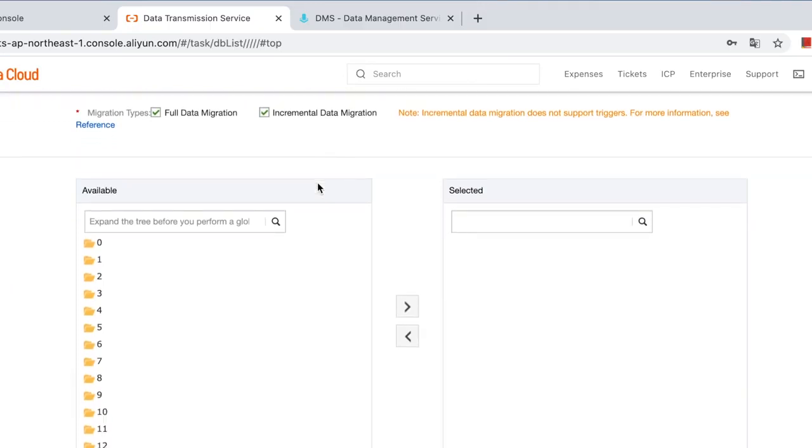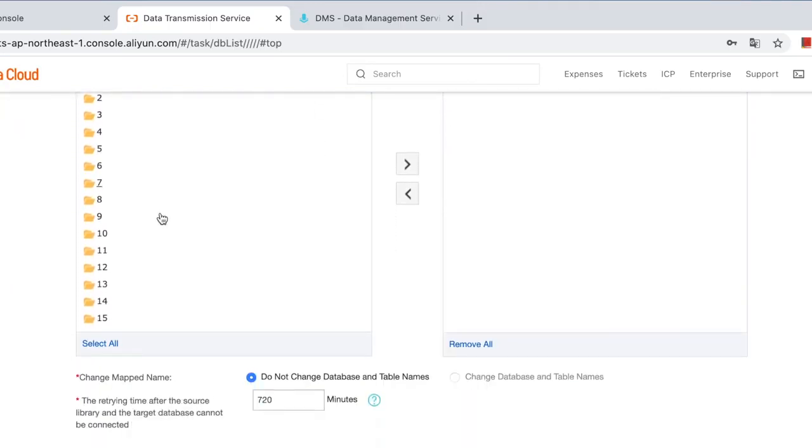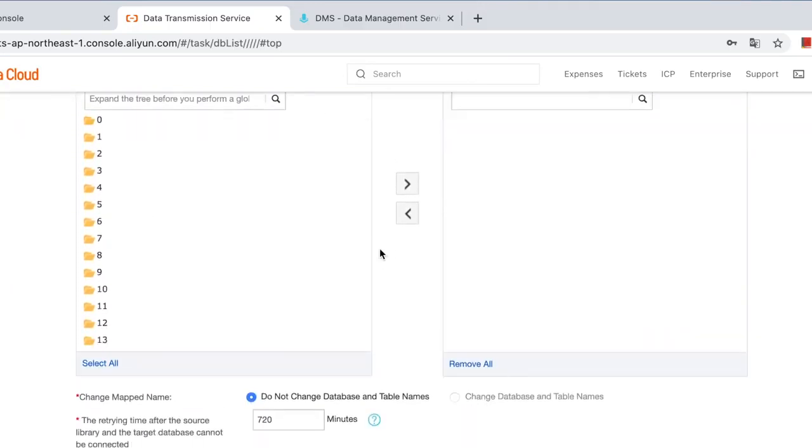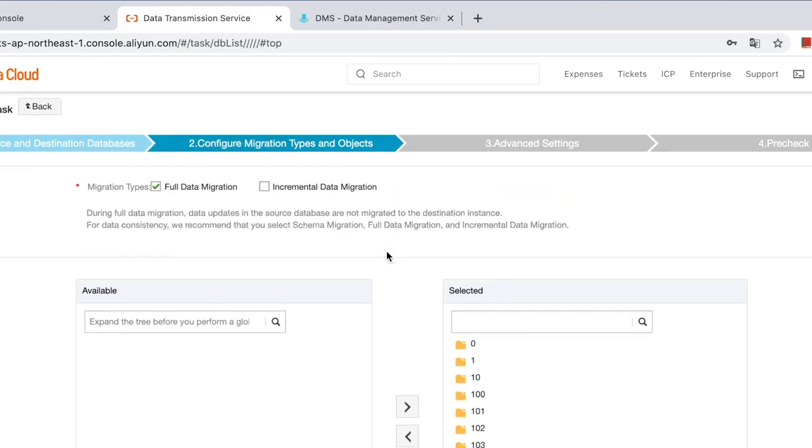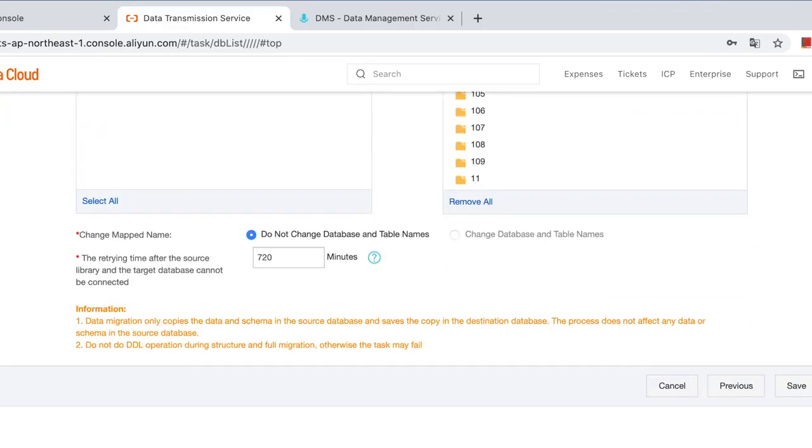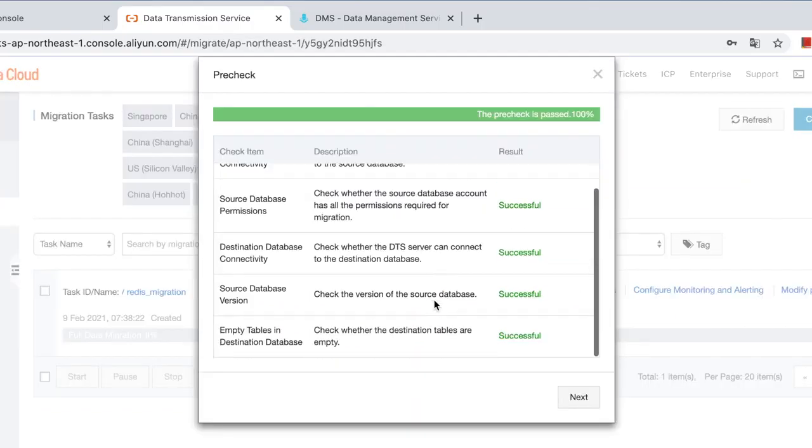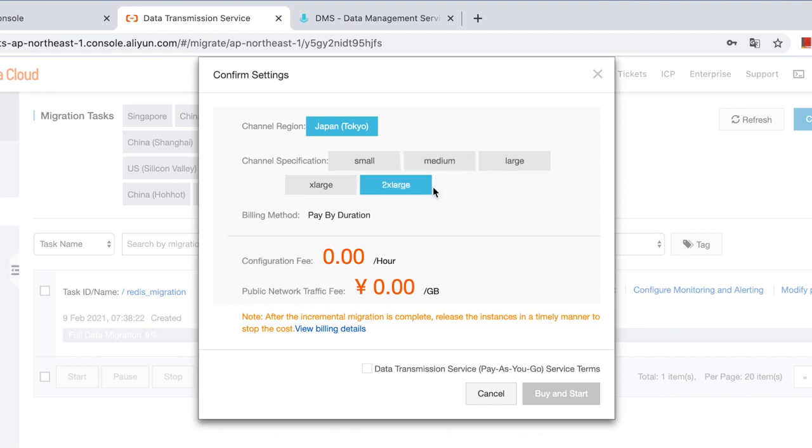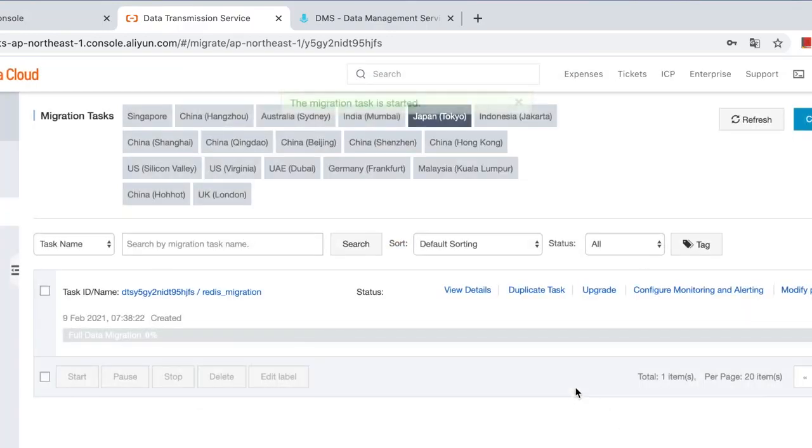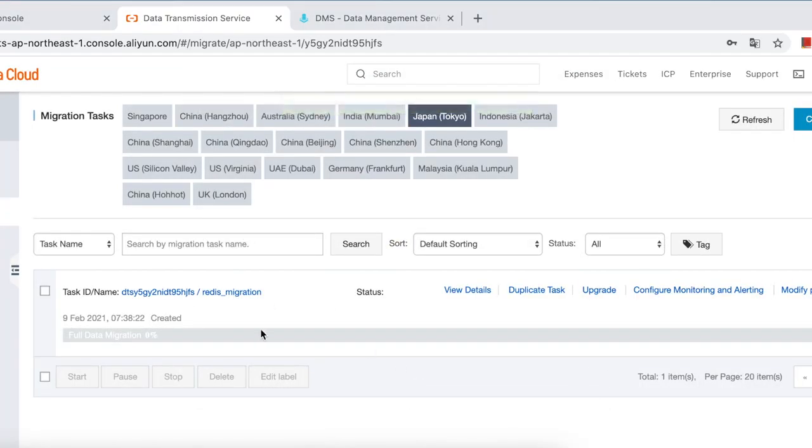Select the types and objects to migrate. We select all database and you can choose from full data migration, increment data migration, or you can do both. Now we only choose full data migration. Pre-check, all passed. Next. Take special attention to this channel specification: small, medium, large, x-large and 2x-large. It means the speed of your migration task. We are doing full migration, so we choose this one.